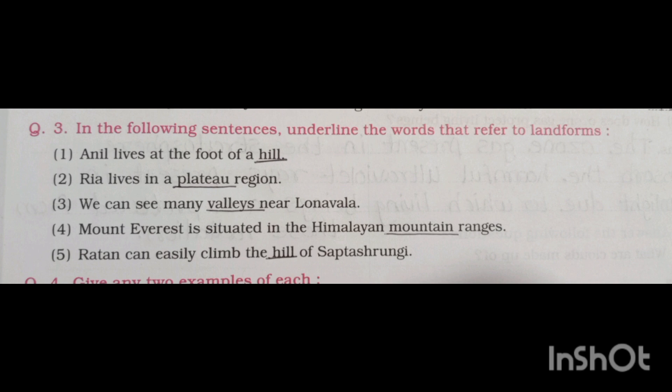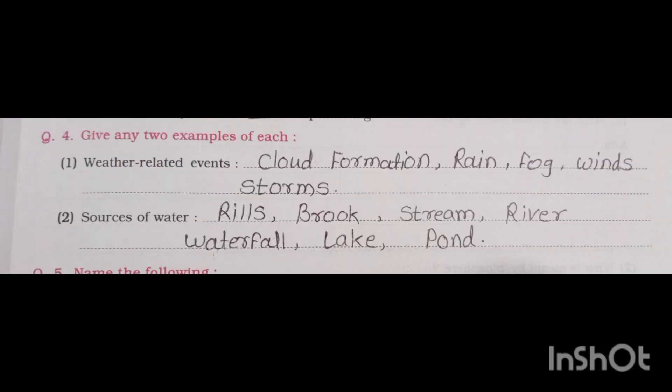Fourth, Mount Everest is situated in the Himalayan mountain ranges — mountain. Fifth, Ratan can easily climb the hill of Saptashrungi — hill.